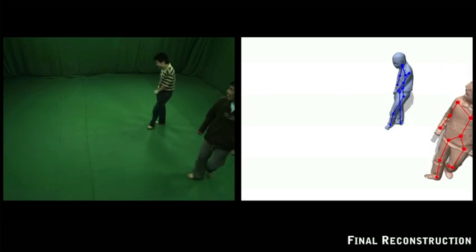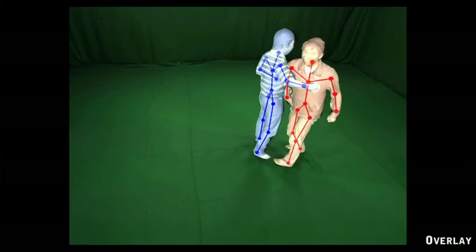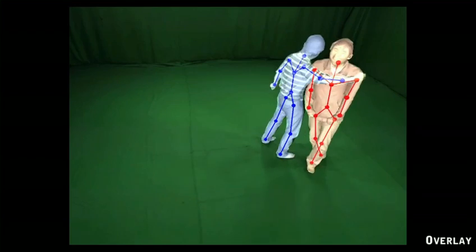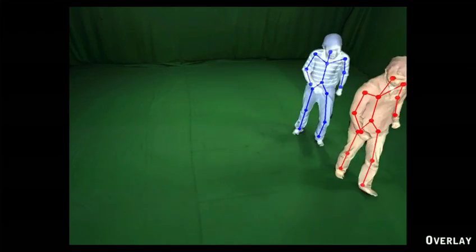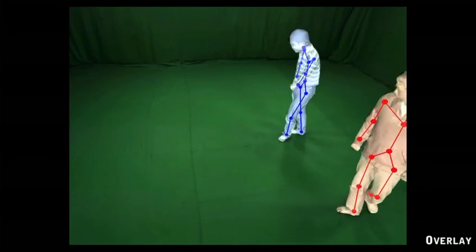The technology that is used for such a task currently is known as motion capture. People wear these special suits with markers on them, and what comes out of this is nothing more than a skeleton — a stick figure model.